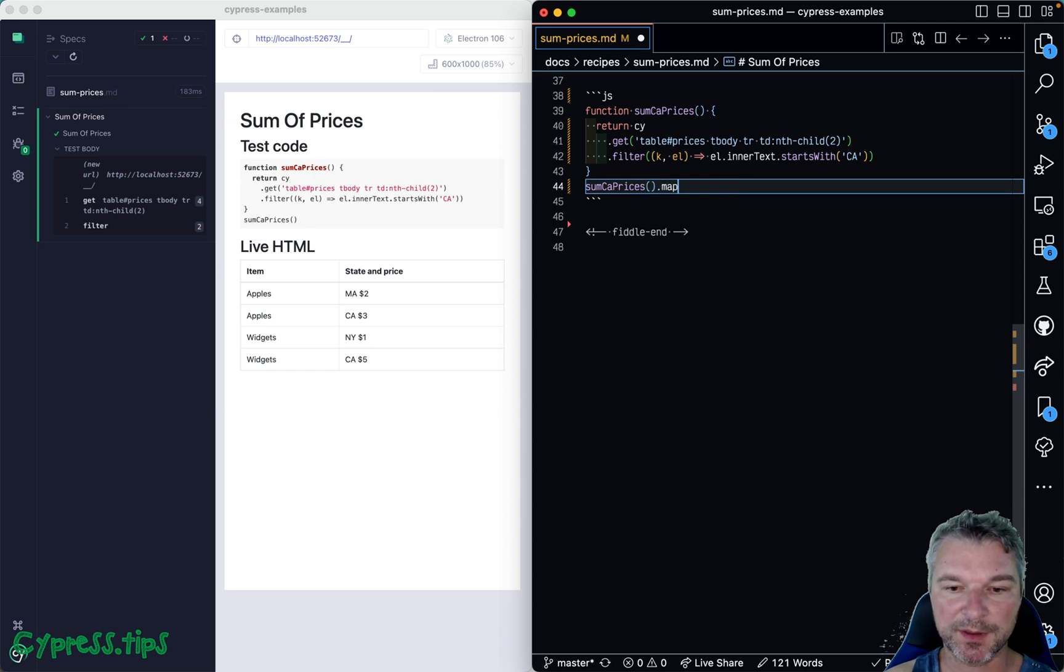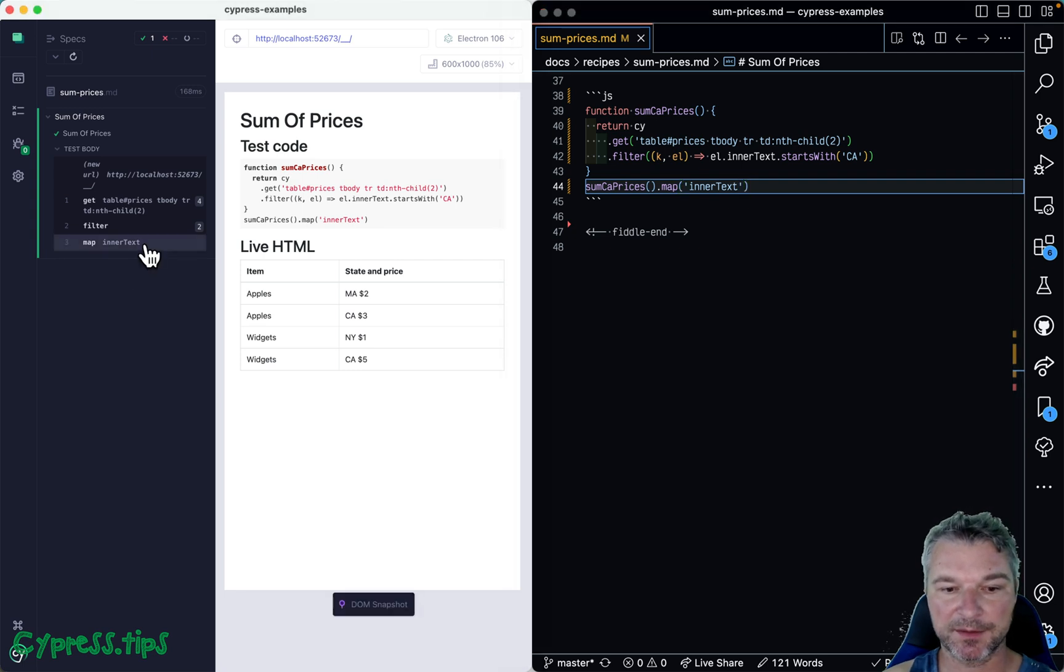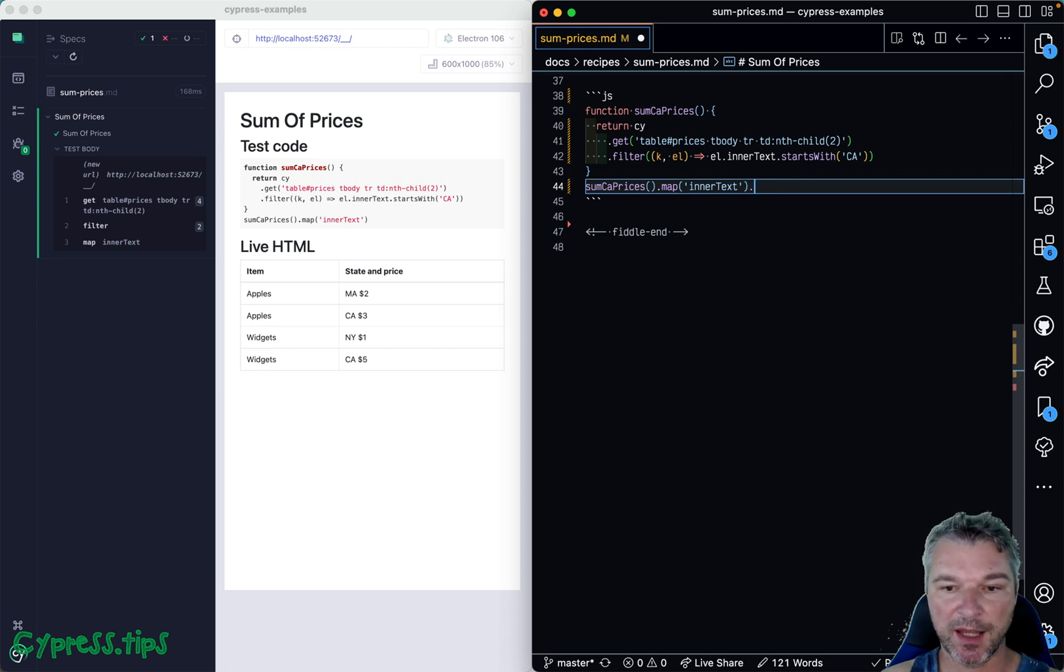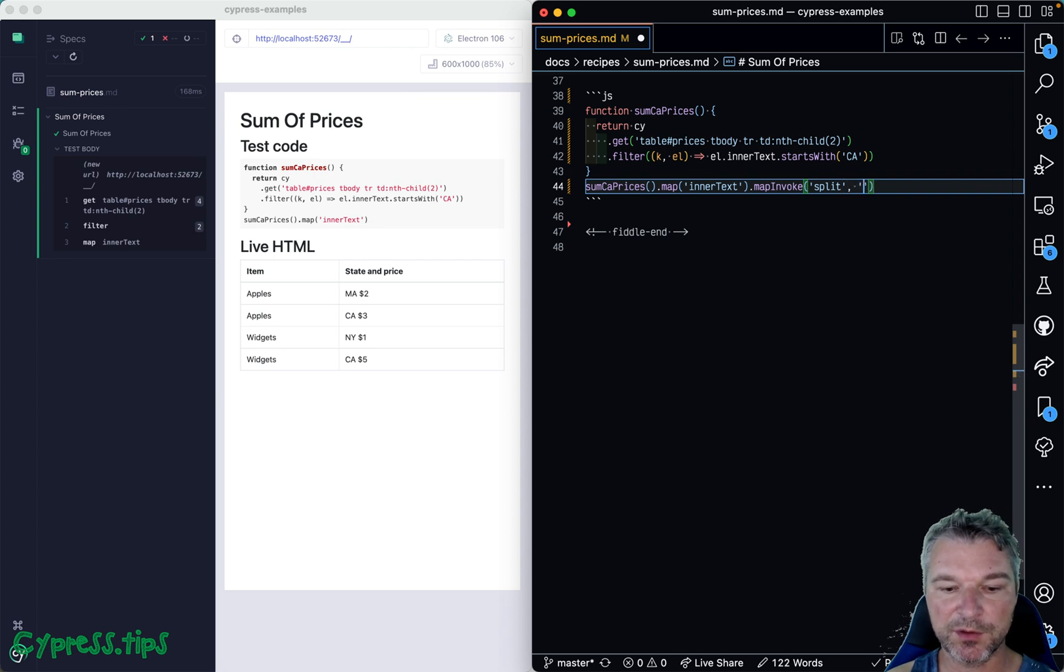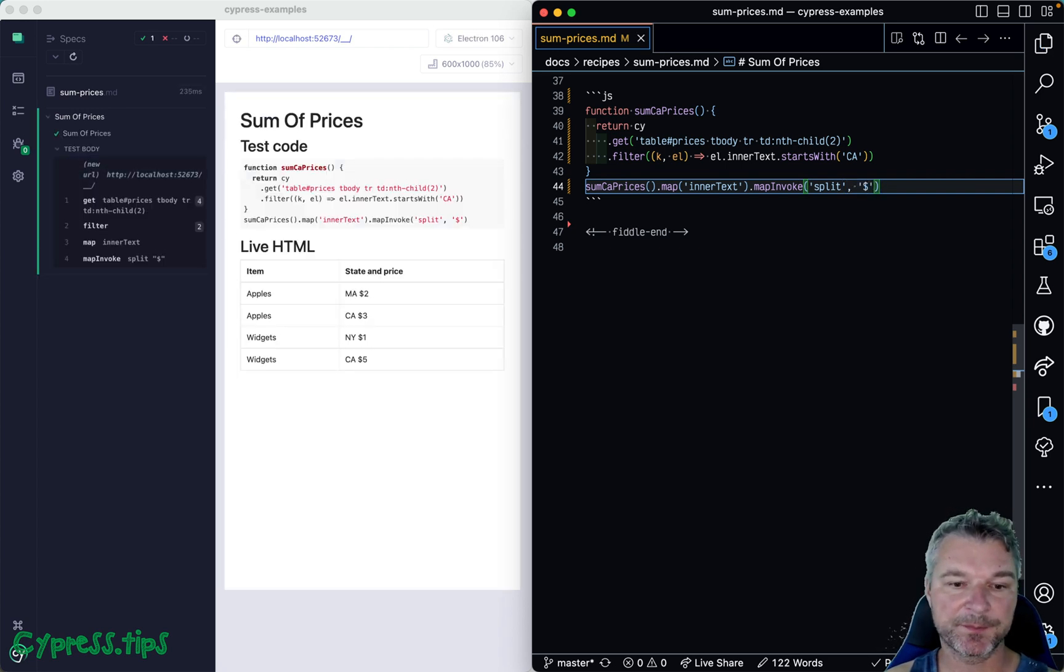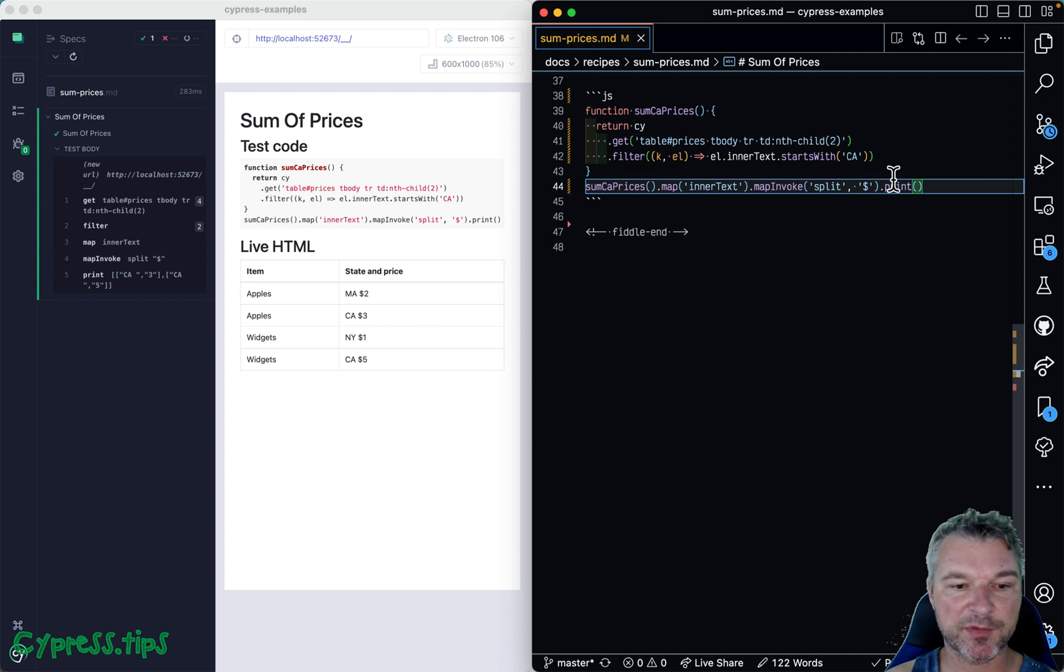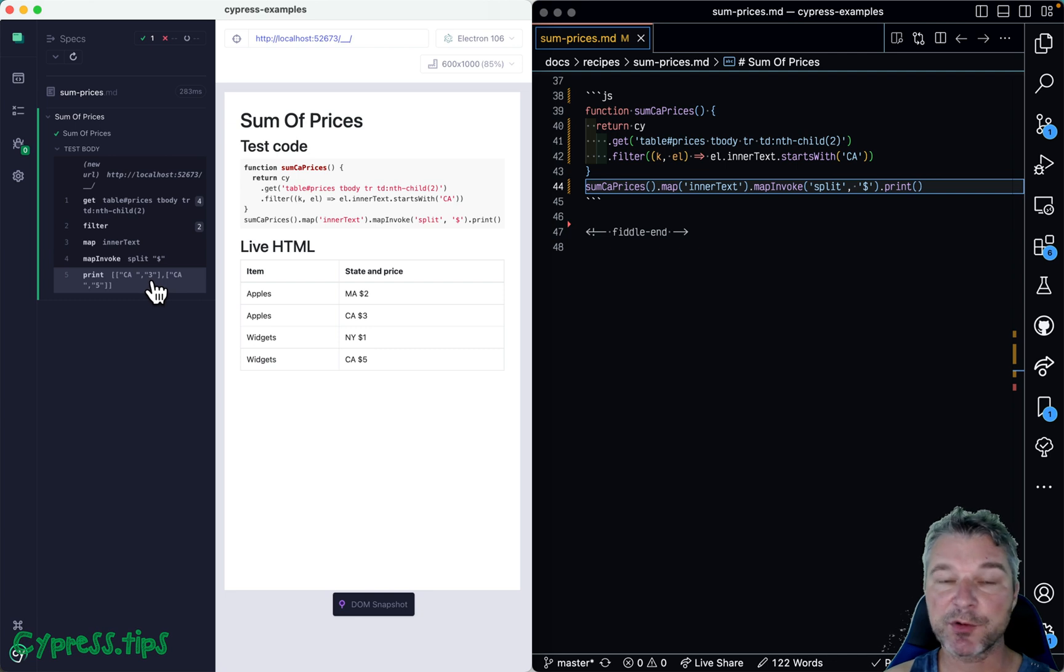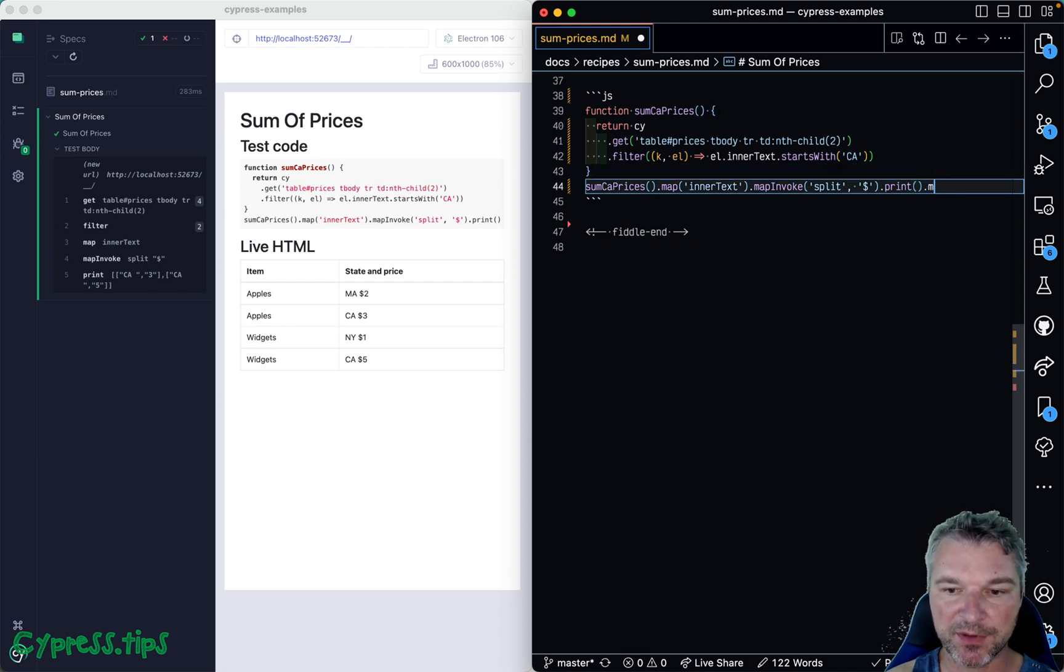And now we can do, for example, map innerText. So cy.map comes from my cypress-map plugin. Okay, so we have just the inner text. So this would be an array of strings. And then we can for each thing map invoke, right? We want to go for each string and invoke method split, I believe, and we can use the dollar sign as a separator. Okay, so right here. And let's just print it. So I'll use cy.print that comes from cypress-map. And notice we split the text into two items.